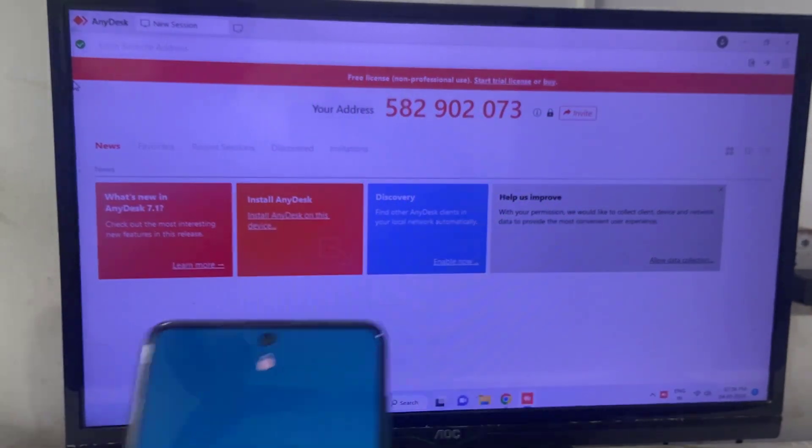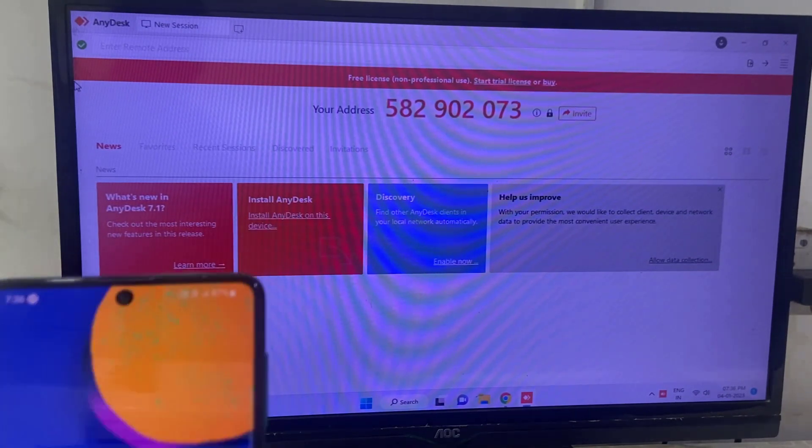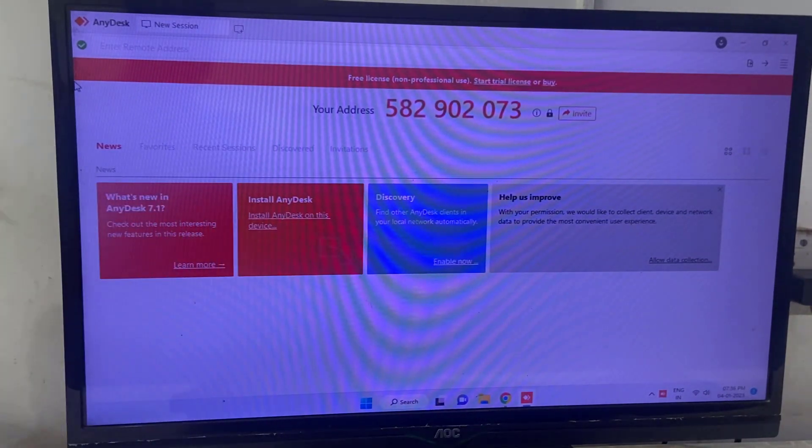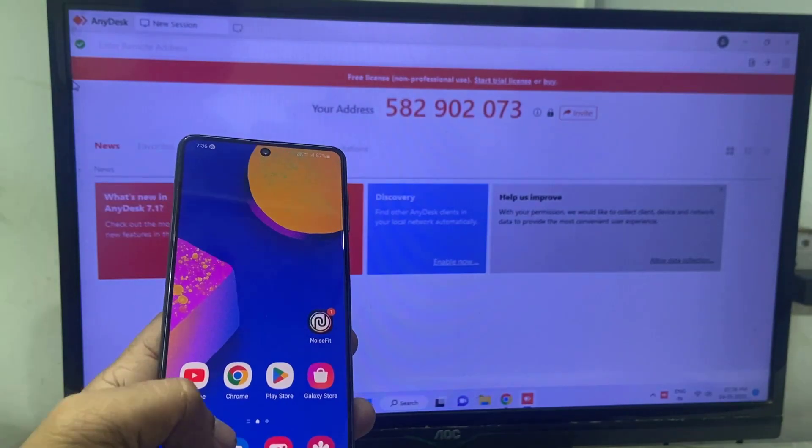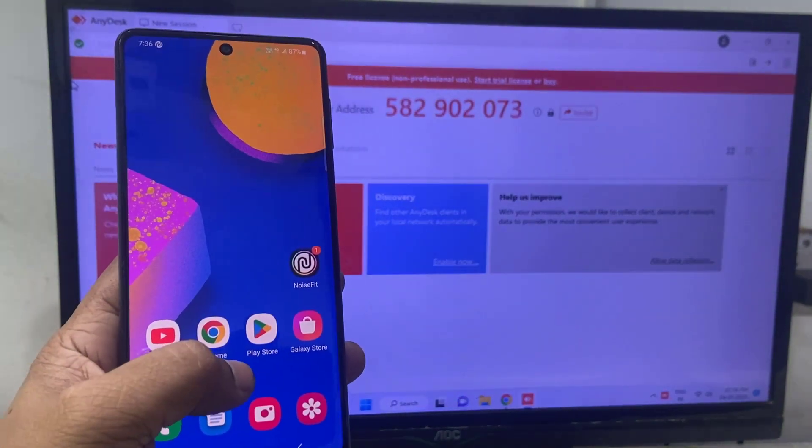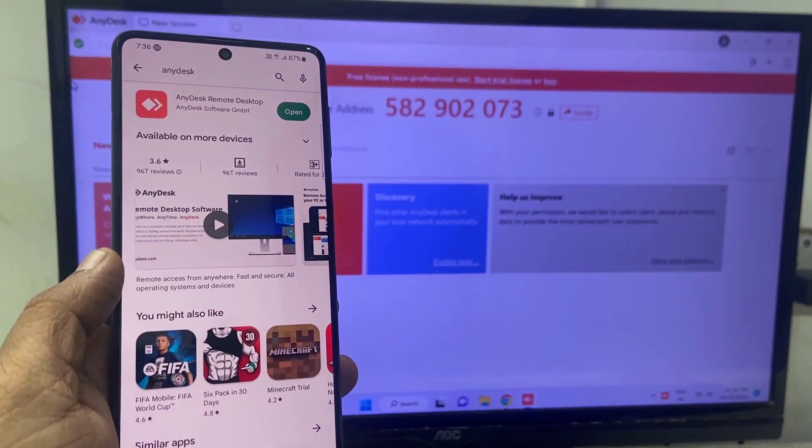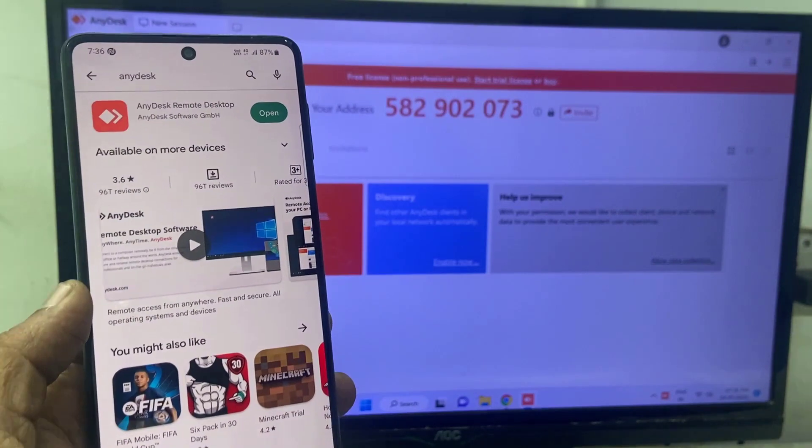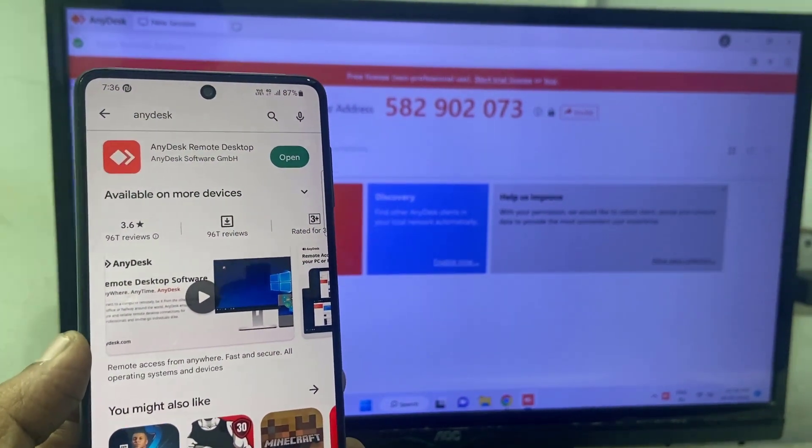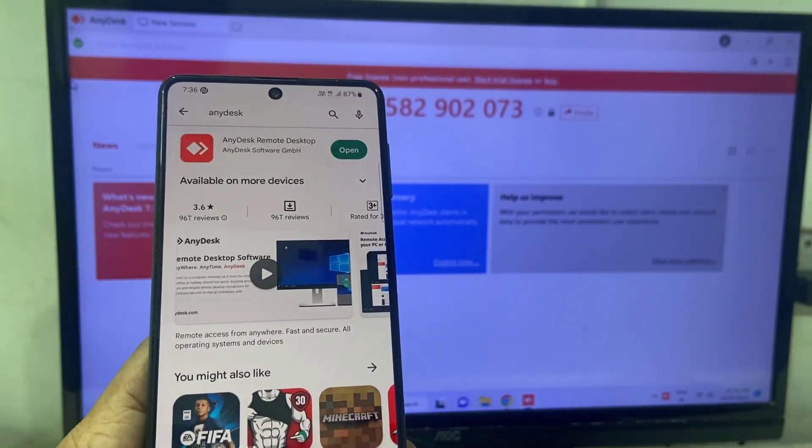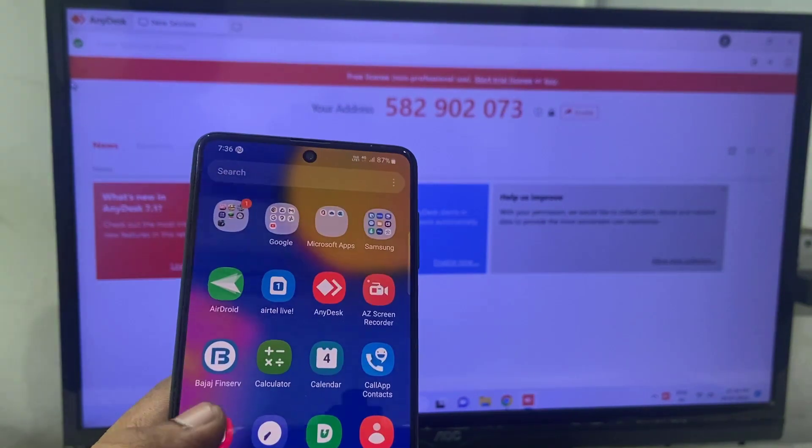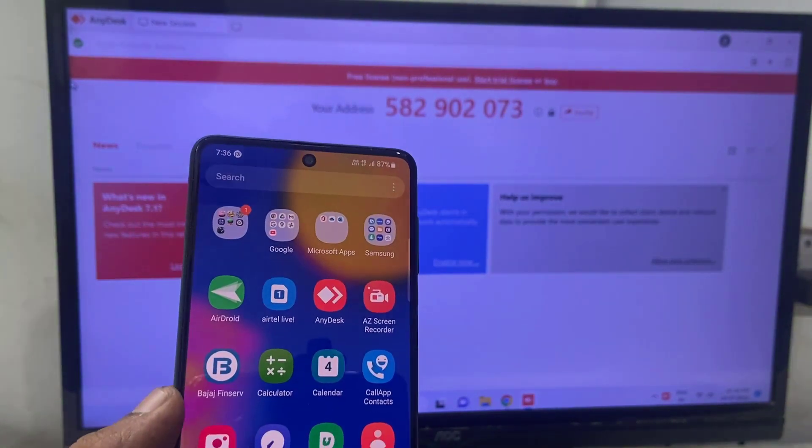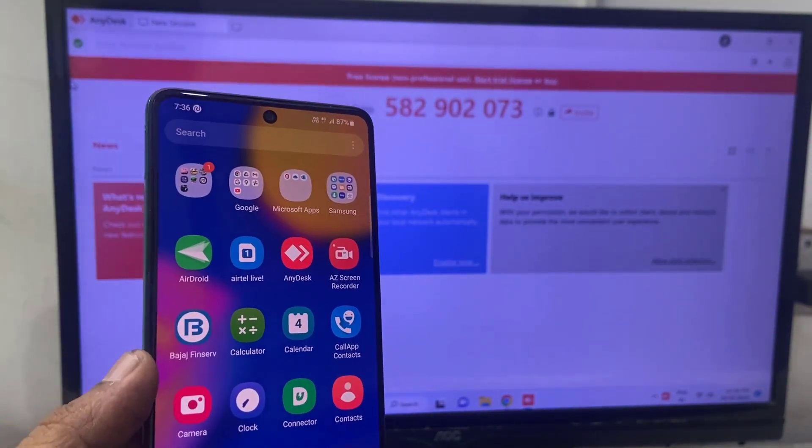Now come to your phone. So if you're using Android phone, then go to Google Play Store. If you're using iPhone, then go to App Store and search this application: AnyDesk Remote Desk. Download and install this application and after this, launch it.